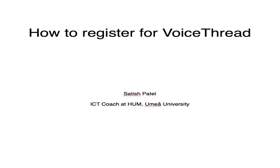How to register for VoiceThread so you can make an audio comment. Hi, my name is Satish Patel. I'm the ICT Coach at the Faculty of Arts at Umeå University.